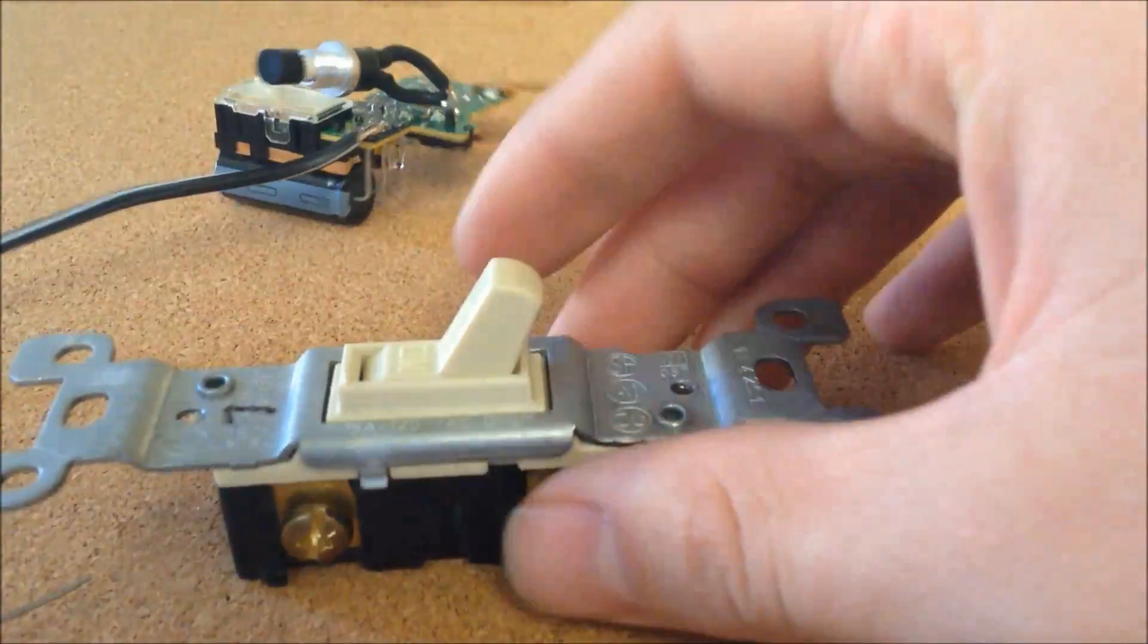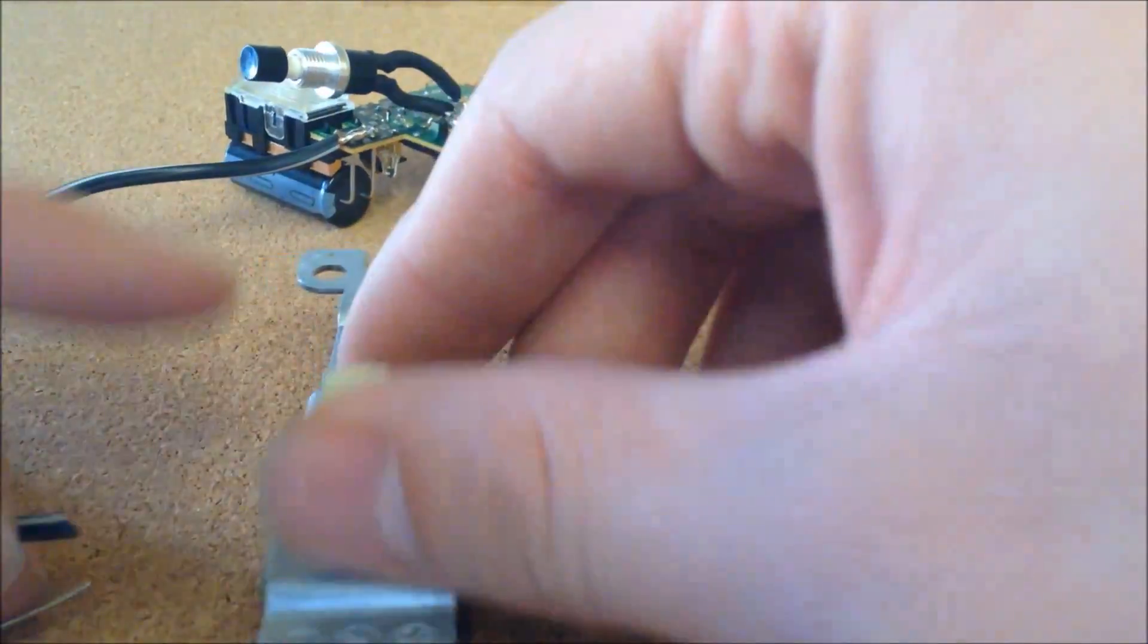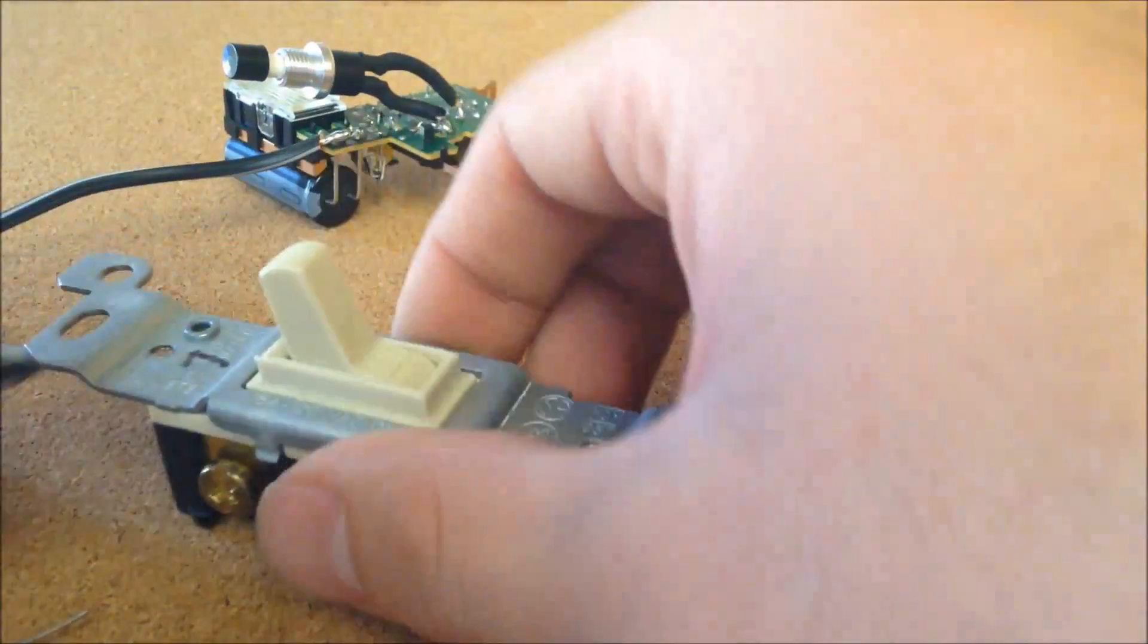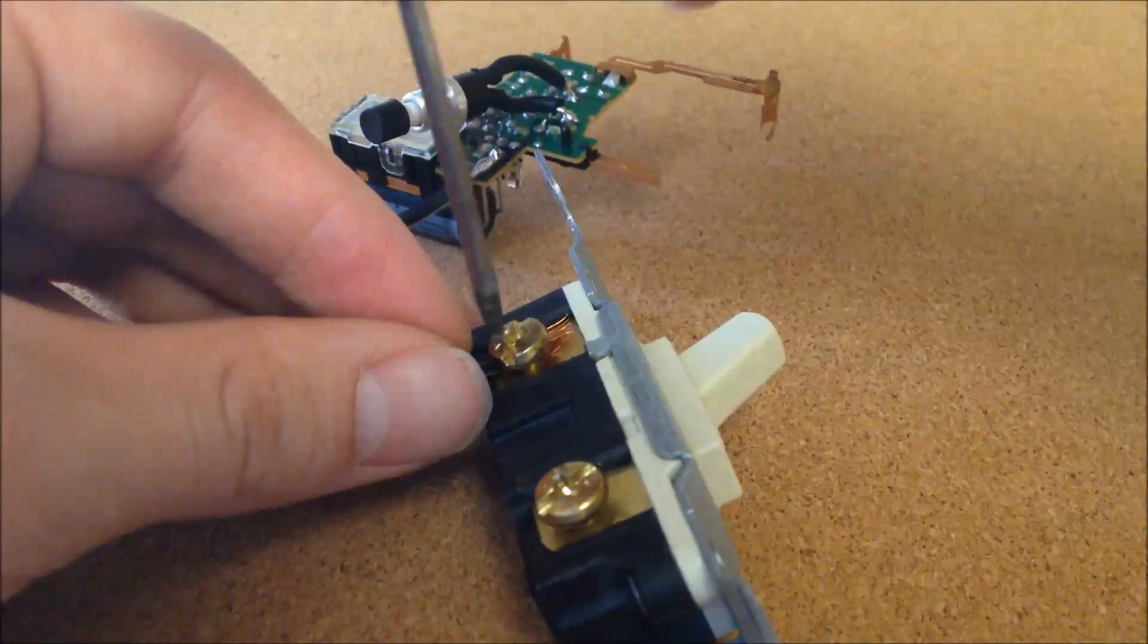Take the wire that you soldered to the capacitor and attach it or solder it to the offside of the switch.